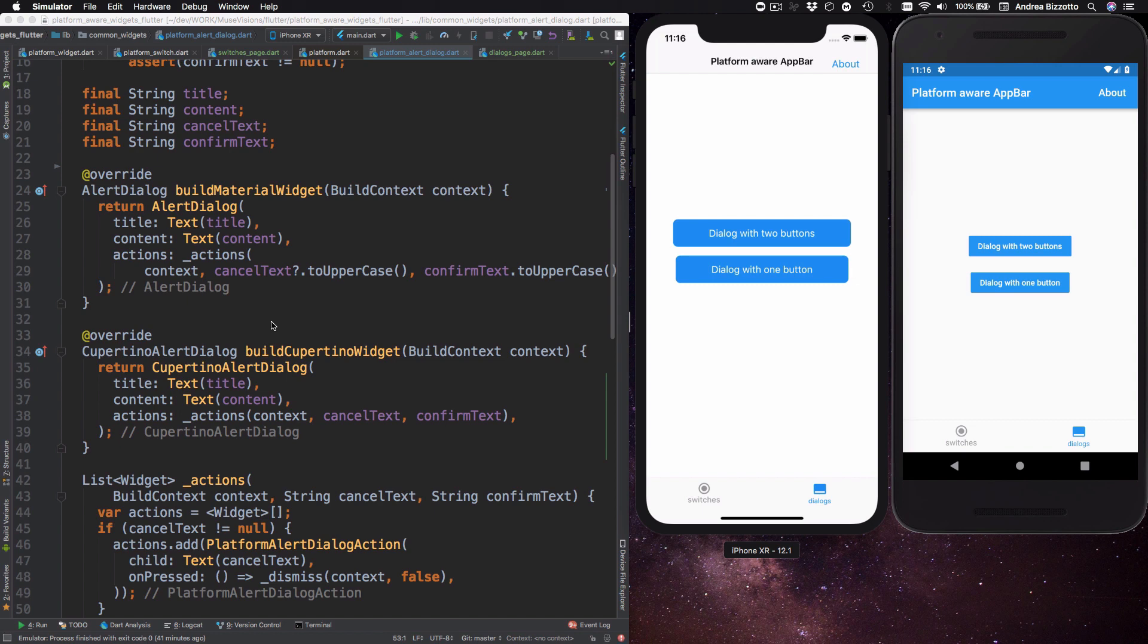And this is where we create our platform specific dialogues. So on Android we have alert dialogue and on iOS we have Cupertino alert dialogue. And then we pass three arguments to both of these widgets. So these are title, content and actions.